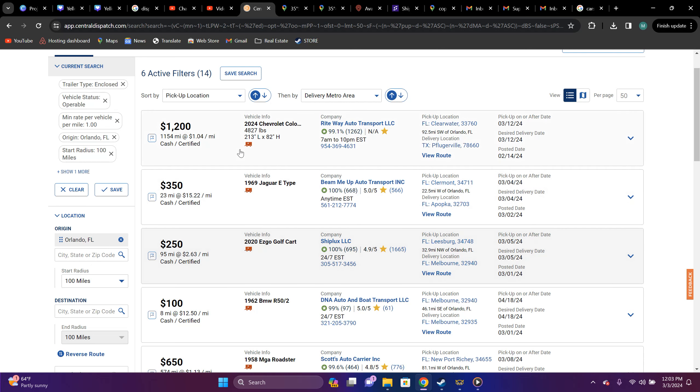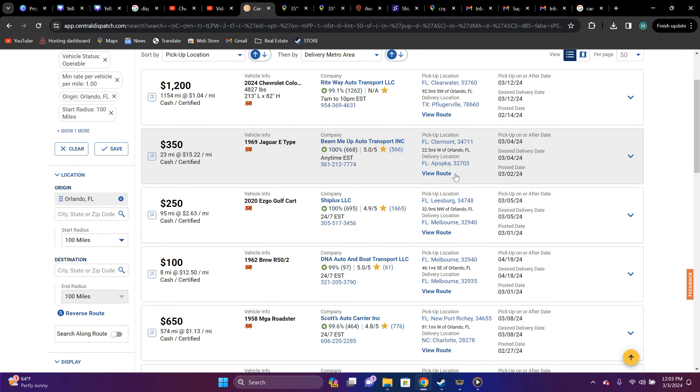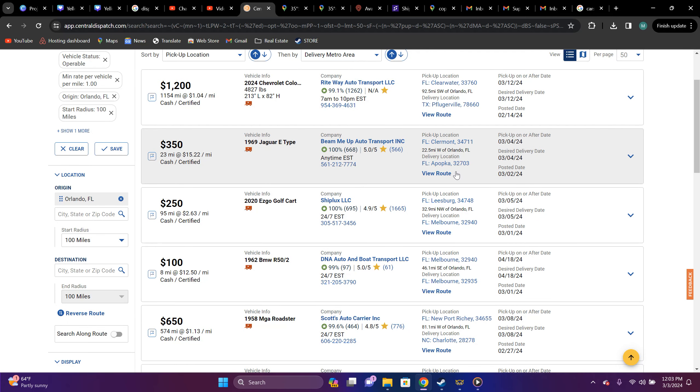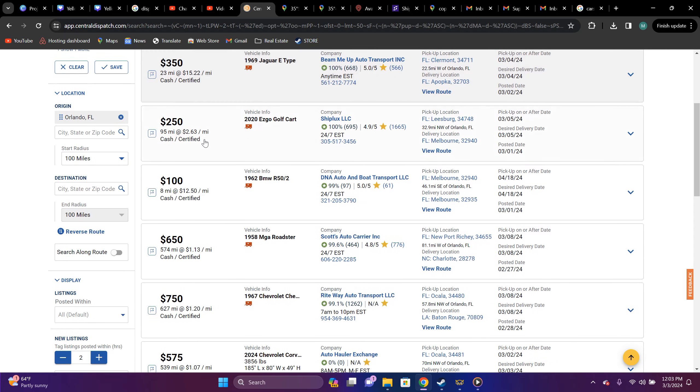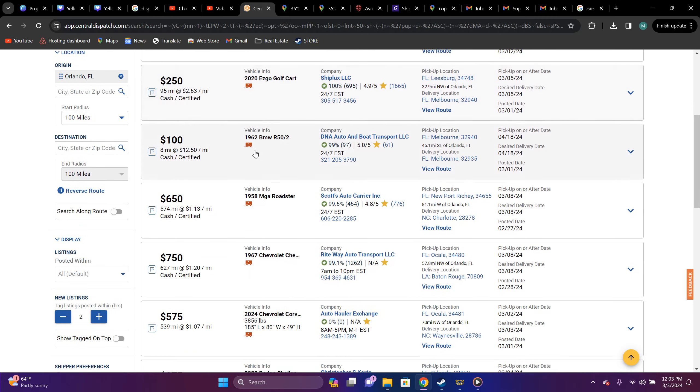1969 Jaguar E-type, Claremont, Florida to Polka, Florida. It's $350, 23 miles, $15.22 a mile. Now, that's a price that you should be seeing for enclosed transport.